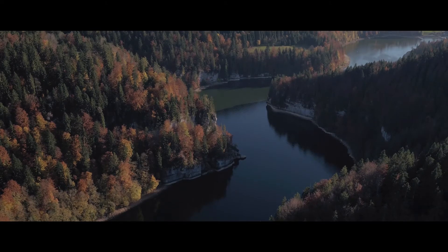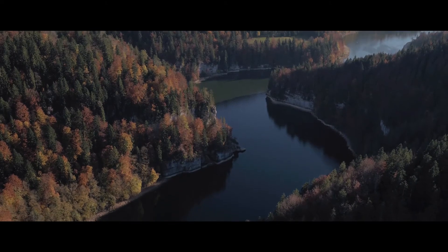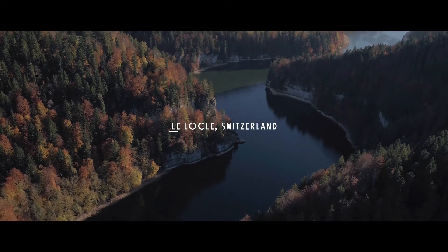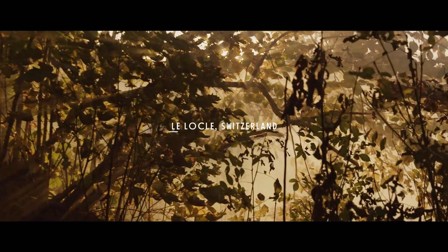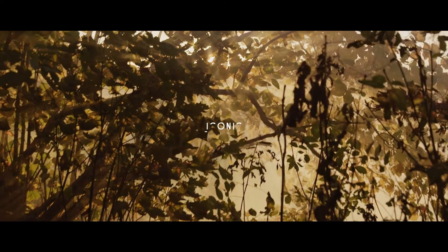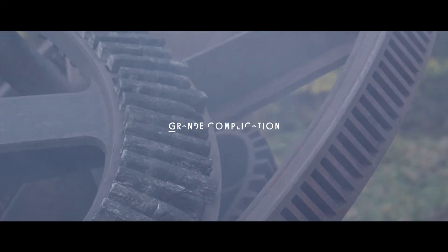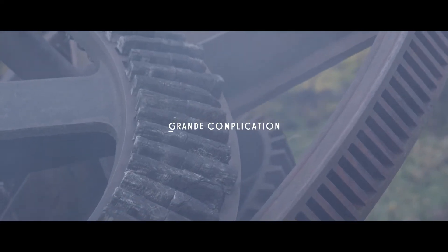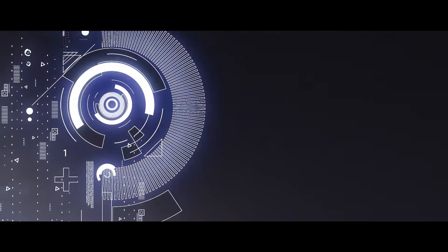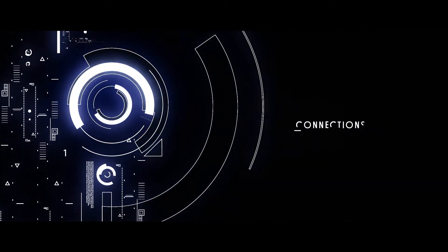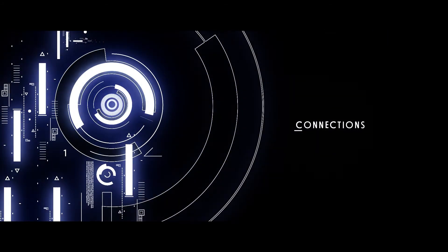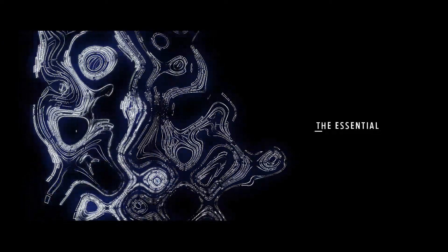X1 was born in Le Locle, Switzerland. It is an iconic, groundbreaking revolution in the world of refined, grande complication. We have explored connections between craftsmanship and the digital world to bring about the essential.